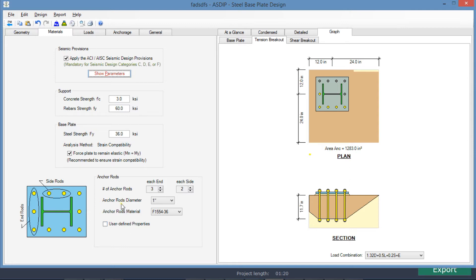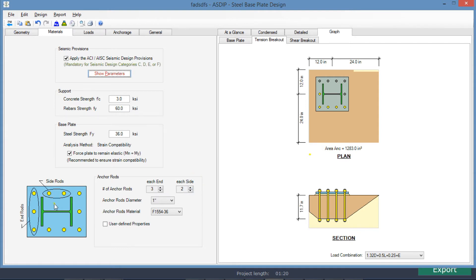Here at the bottom, we specify the location and size and number of anchor rods. So we have three end anchor rods outside of the flanges, and two side anchor rods between flanges. In total, ten anchor rods, diameter one inch.